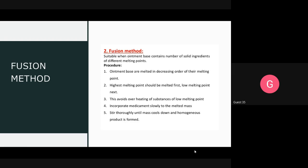In the fusion method, all ingredients are melted according to their melting points. The ingredients are separated according to melting point. Glass beakers are used to carry out fusion. The ingredient with the highest melting point is taken first and melted, then ingredients are added gradually according to their melting points — the ingredient with the lowest melting point is melted last.